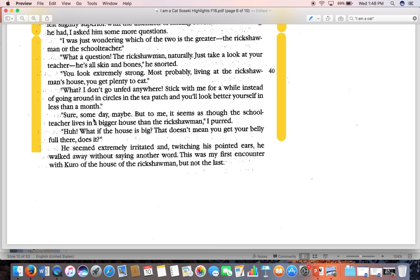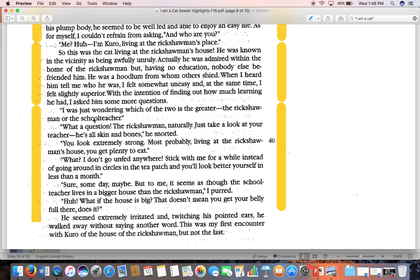The narrator cat counters: 'To me it seems as though the school teacher lives in a bigger house than the rickshaw man.' Kuro replies: 'What if a house is big? That doesn't mean you get your belly full, does it?' What we have here is commentary on social class, social norms, and value structure. This is tied to Plato's allegory of the cave — the prisoners held contests to maintain social status inside their cave. Here they're saying: what matters most is not how big your house is, but how full your belly is. He's upending a cultural norm and commenting on materialism.